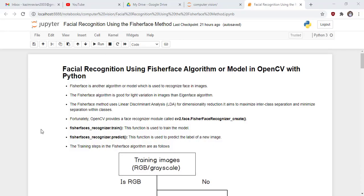Welcome to another lecture of Master Computer Vision in OpenCV with Python. In this lecture we will learn facial recognition using the FisherFace algorithm in OpenCV. FisherFace is another algorithm used to recognize faces in images, and it is good for handling light variation in images compared to the EigenFace algorithm.